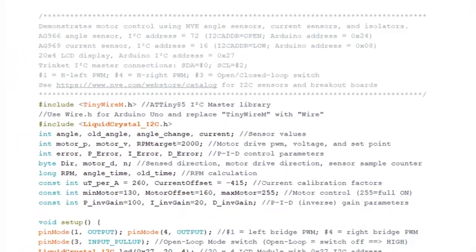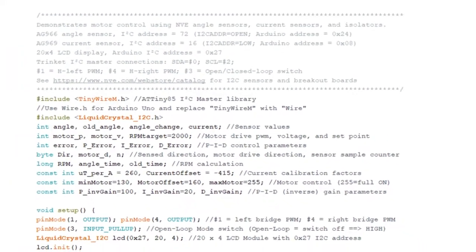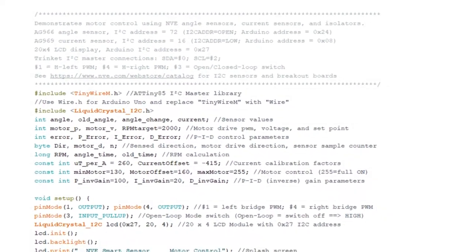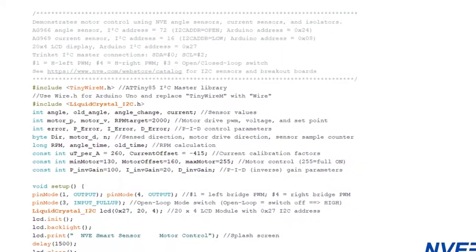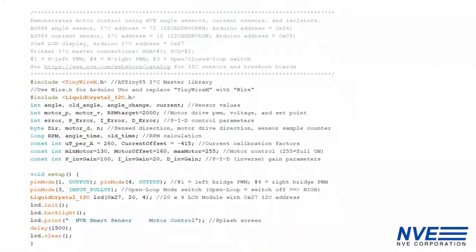Here's the code for closed loop control. This works with any Arduino type board.